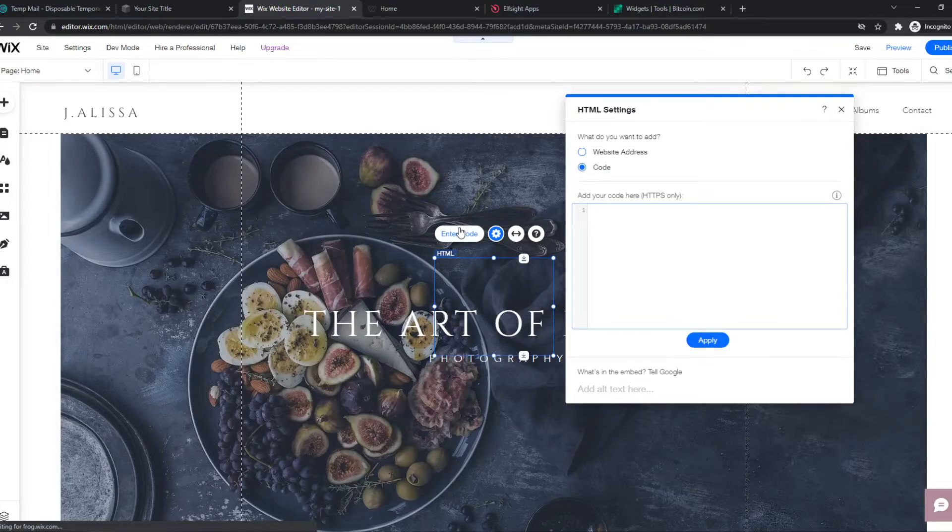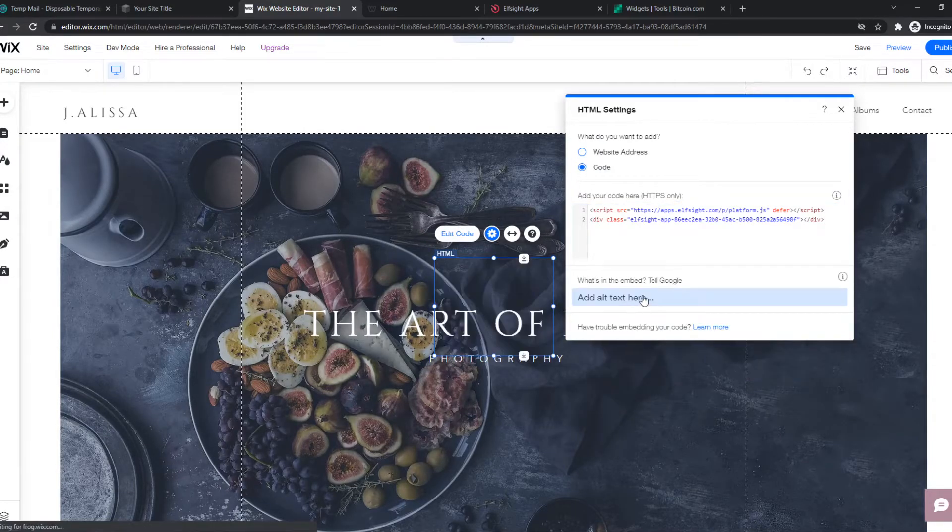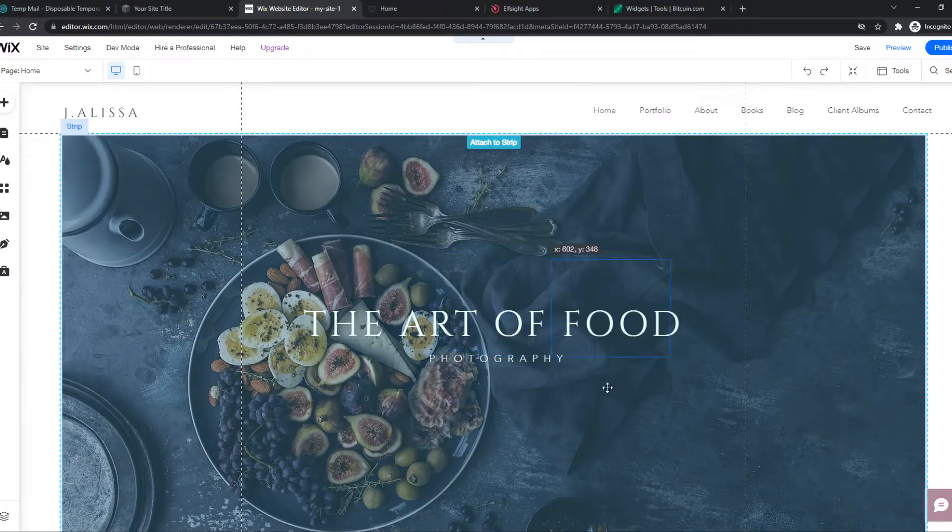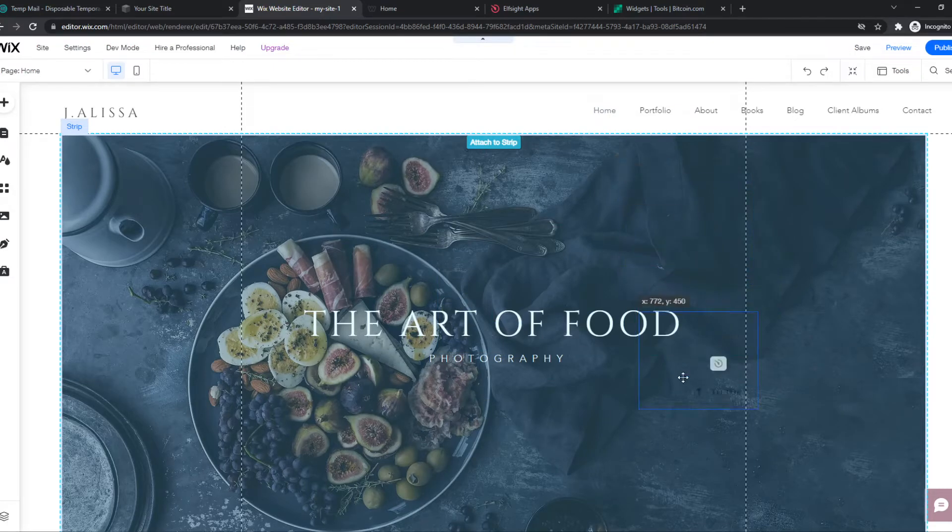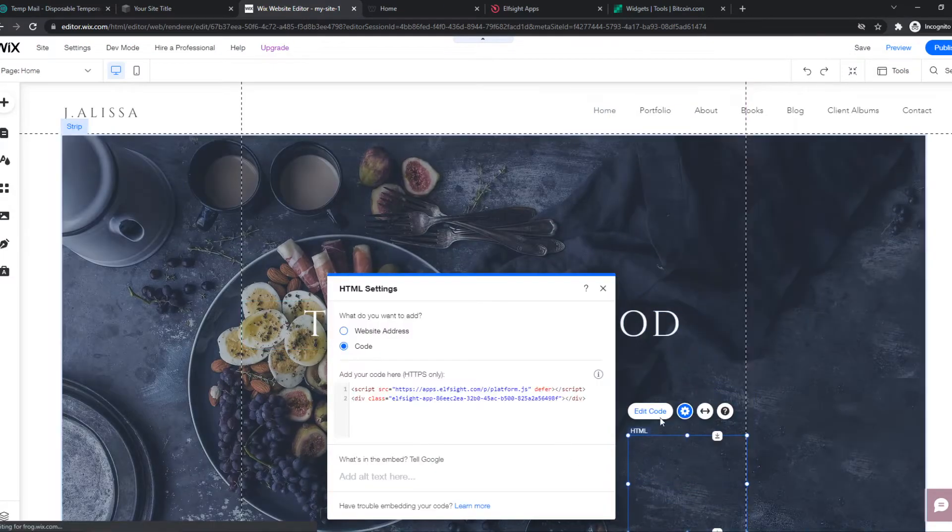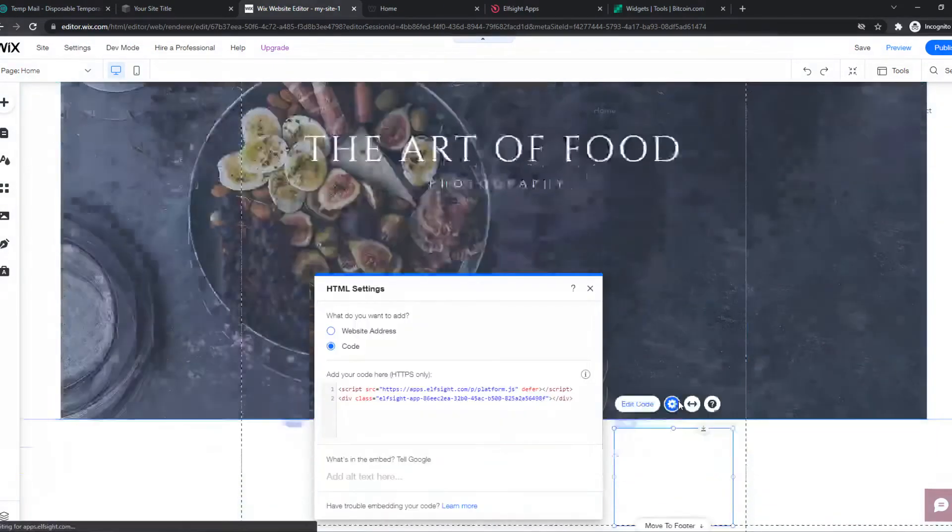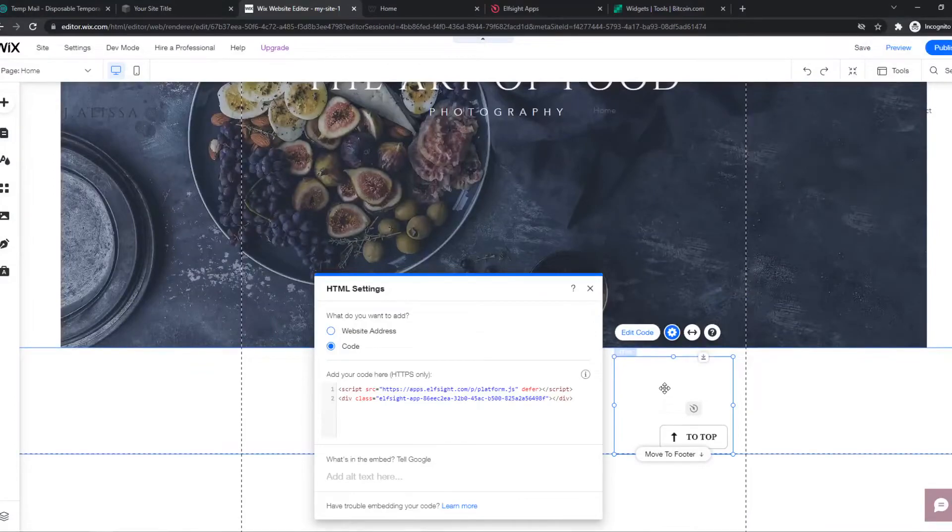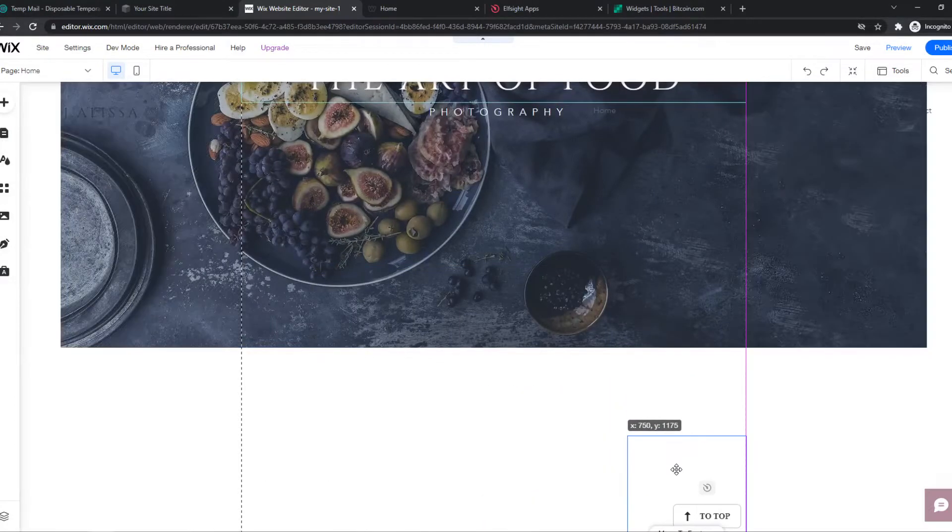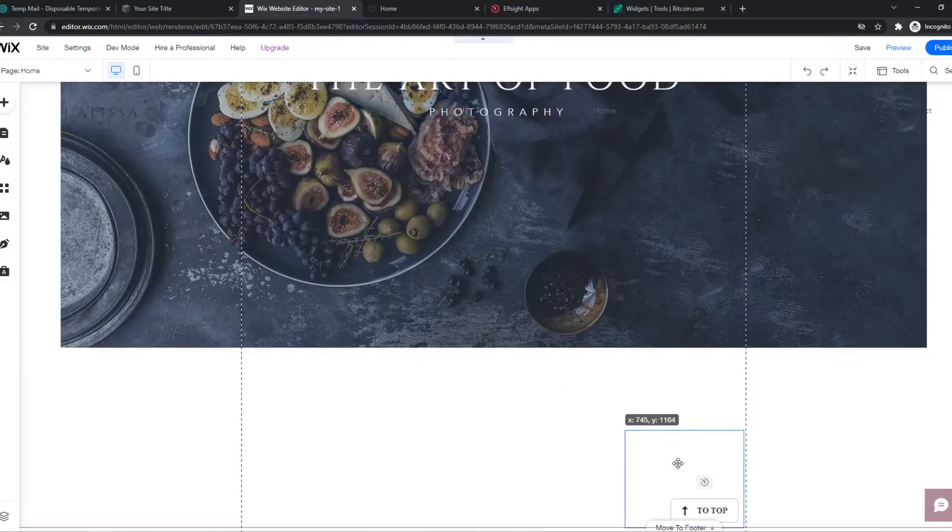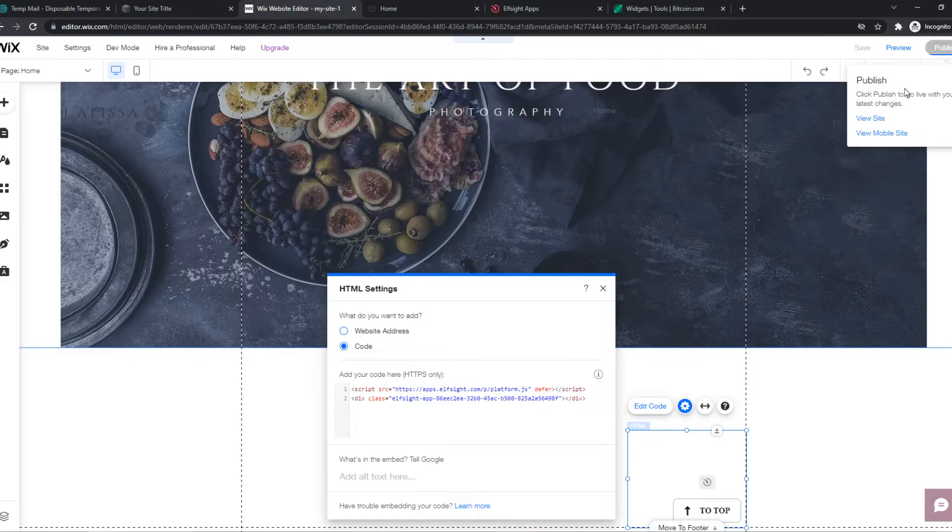So we can place this wherever we want. And it doesn't matter because it doesn't show on the place where we put it. So we can put it even here, for example. Or all the way down. Which looks basically the best in my opinion. Then we can hit Publish.